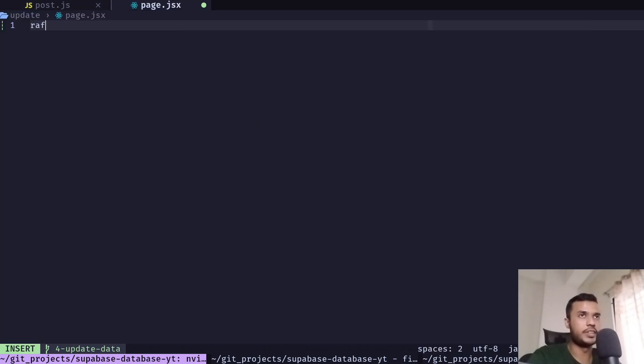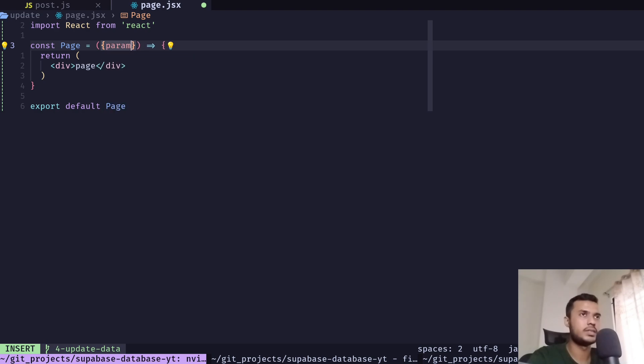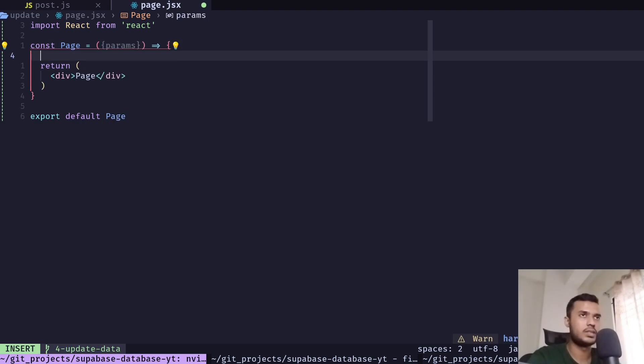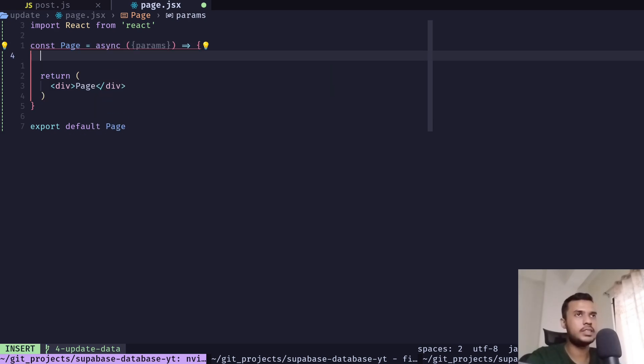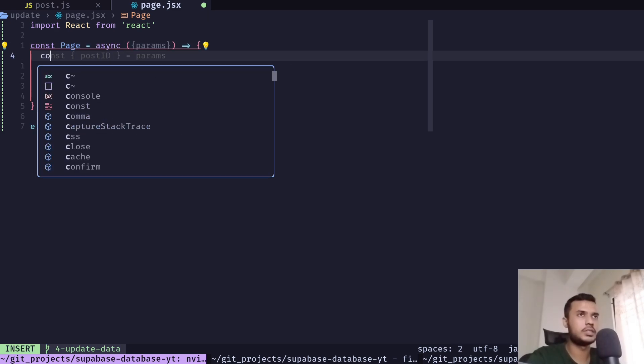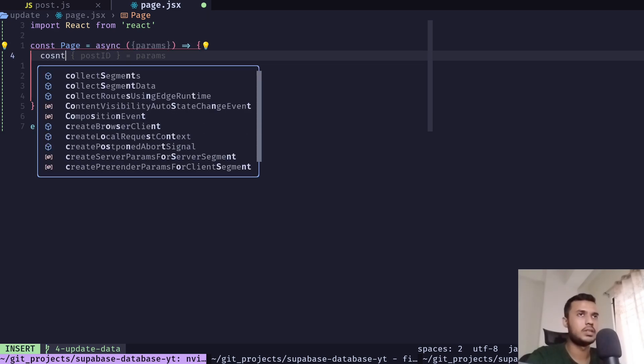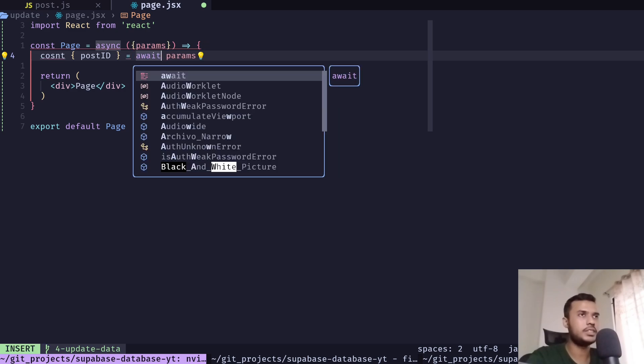Let's create a component and again get the params. It needs to be async, const post ID. We also need to await this.